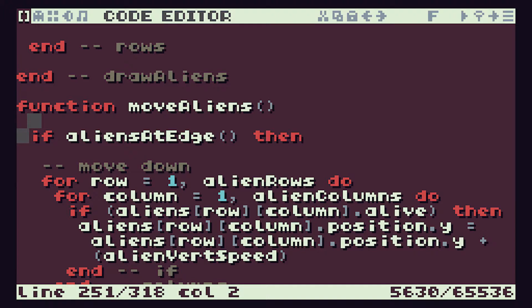What we're trying to do now is we're trying to make sure that this movement doesn't happen every time that we run the tick function. So what I want you to do is to have a think about how we can do that.